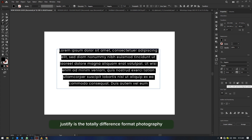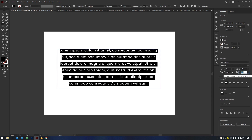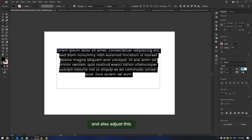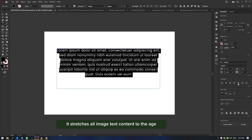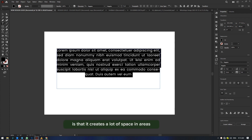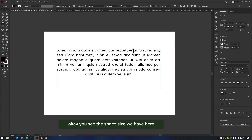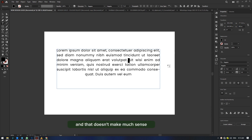In Illustrator typography we have what we call Justify. Let me show you what Justify does — when we click on it, it stretches all text content to the edge until the last line. The problem with Justify is that it creates a lot of space in areas where I don't need too much space. As you can see, the spacing here is totally different from the spacing there — it's trying to adjust elements to match, and that doesn't make much sense in typography as far as I'm concerned.